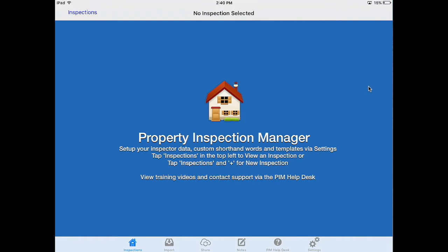Once you've uploaded your inspection file to propertyinspectionmanager.com you're ready to import your properties onto your iPads. Before we do this though let's make a few checks.